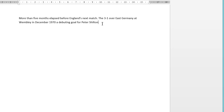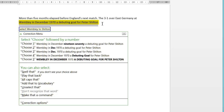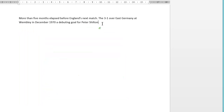Say you only want to read back sections of what you've dictated, not the whole document. With the 'read that' command — the computer reading back — you can just select parts of what you want read back. Wake up. Select Wembley to Shilton. Go to sleep. So you can read just sections of what you need.